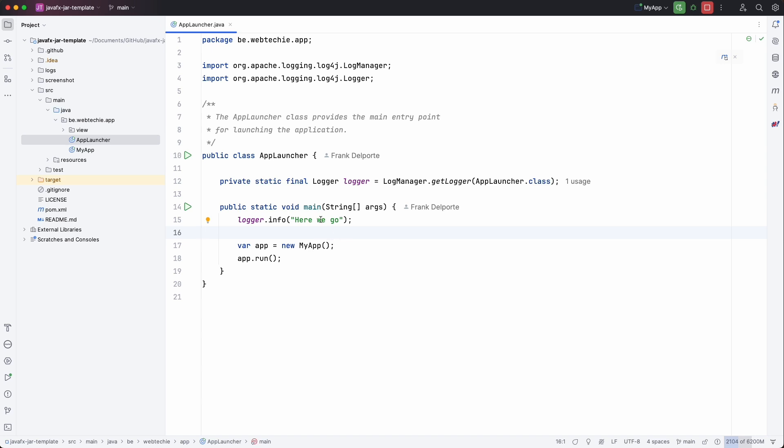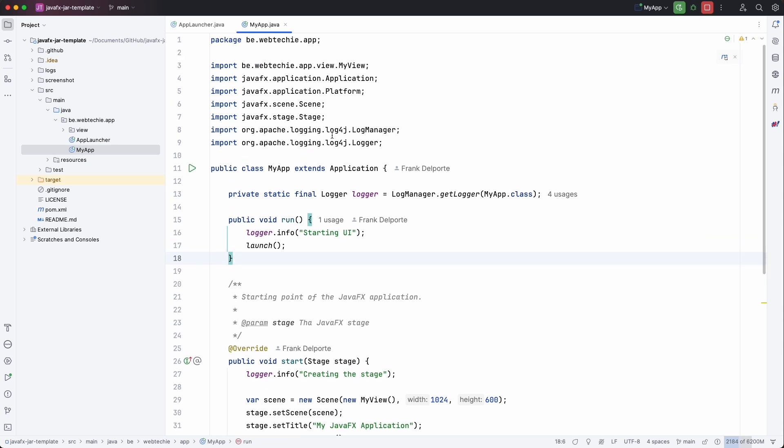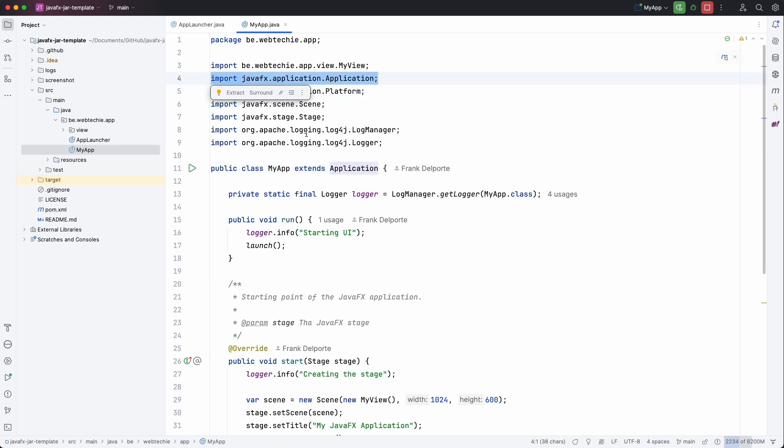I use the app launcher approach to launch the application. This is a very easy way to have an easy to start JavaFX application. And it starts the MyApp which is then the actual Java application that we want to run.